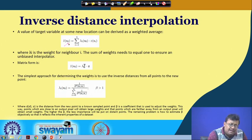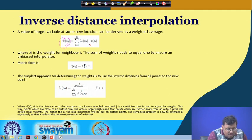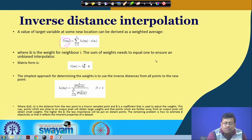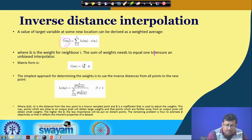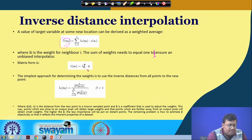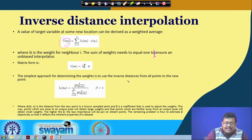A value of a target variable at some new location can be expressed as a weighted average, where lambda is the weight for neighbour i and the sum of weights must equal 1 to ensure an unbiased estimator. The simplest approach for determining the weight is to use the inverse distances from all points to the new point.